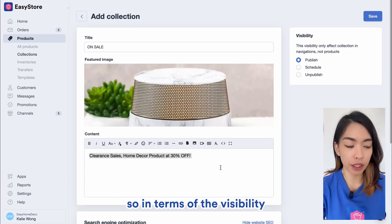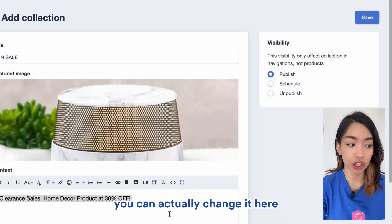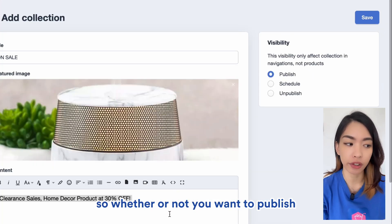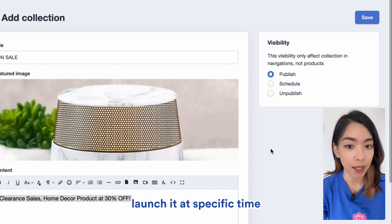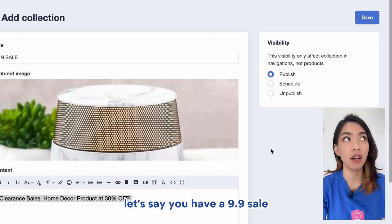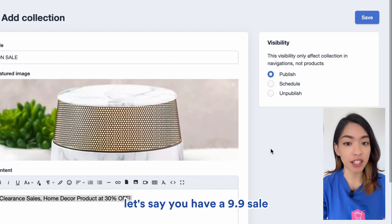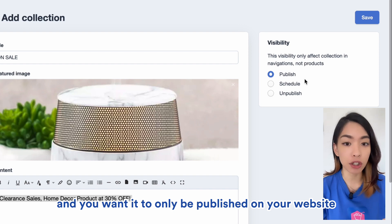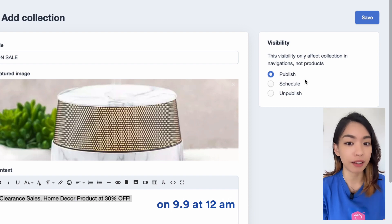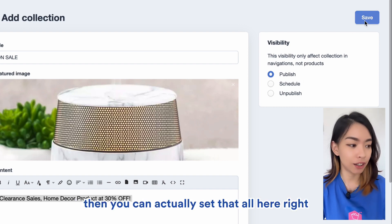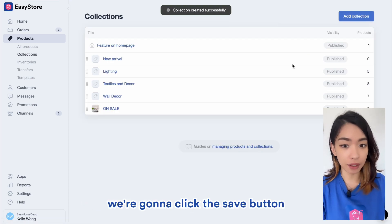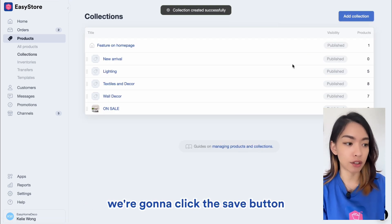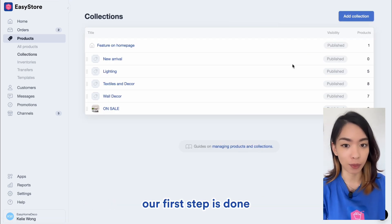In terms of visibility, you can actually change it here — whether or not you want to publish it, or launch it at a specific time. For example, if you have a 9.9 sale and you want it to only be published on your website on 9.9 at 12 a.m., you can actually set that all here. So once we're done, we're going to click the Save button, and with that our first step is done — we have created the collection.